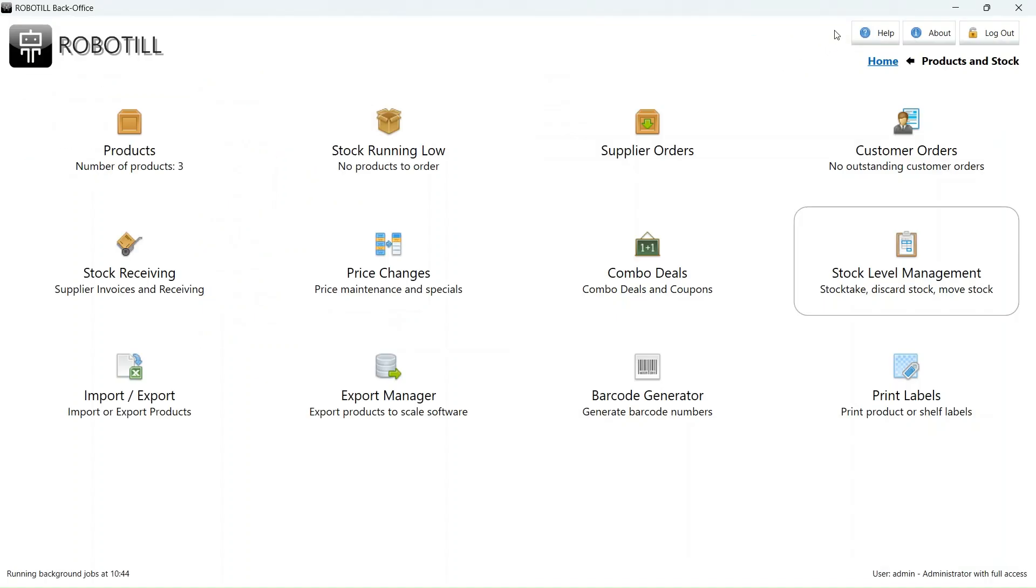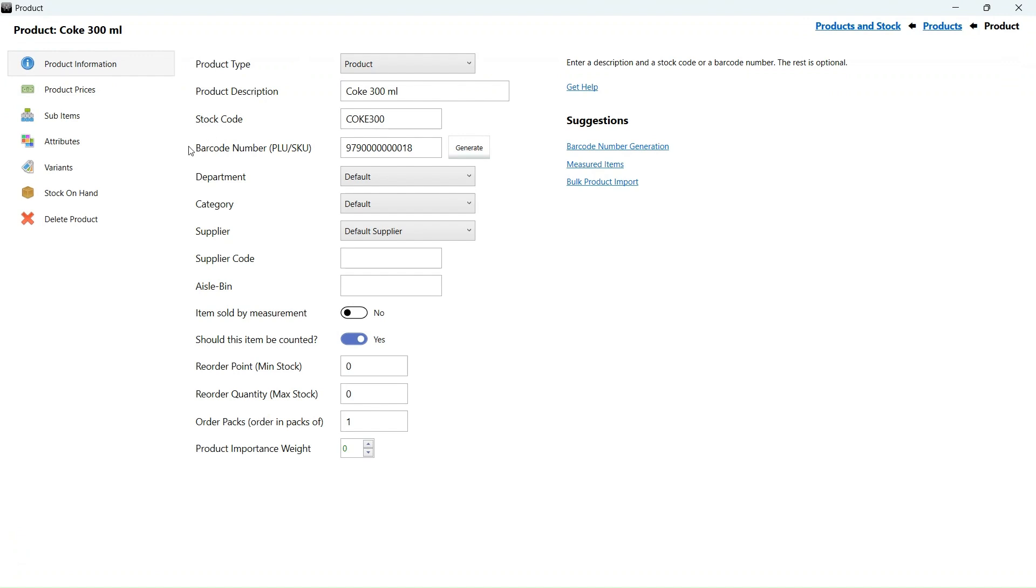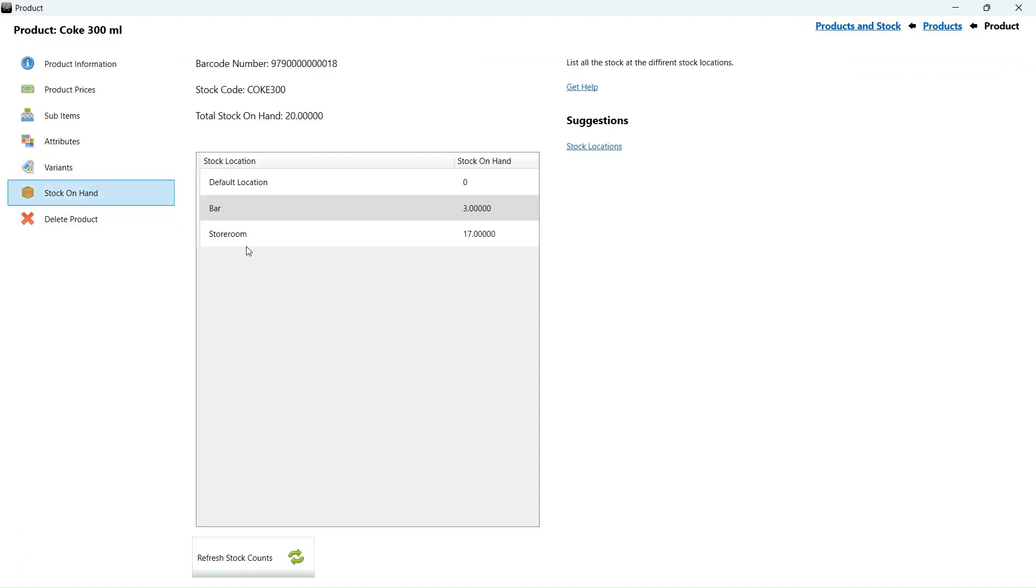Let's go back to our product list to see what happened. Our total amount of stock on hand for all locations did not change, as we simply move stock around. When we select a specific product and look at the stock on hand for that product, we can see that we have different stock levels at the different locations.